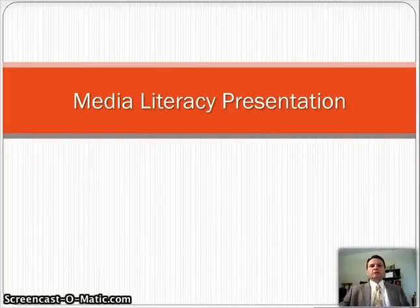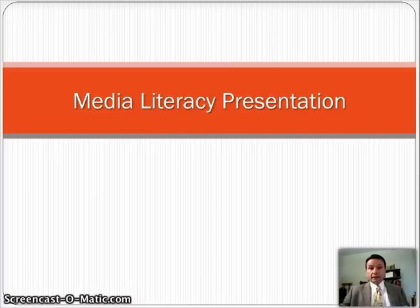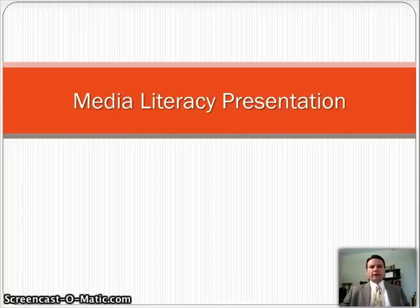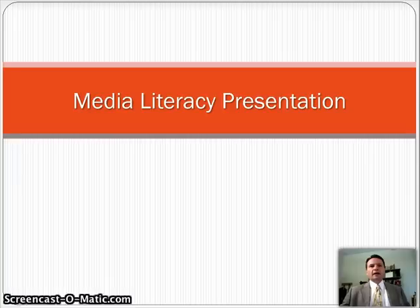Hello, everyone, and welcome to this presentation about your media literacy presentation that you'll be doing for the end of the semester. So let's get right into it. This should be a lot of fun, and also might be a little bit challenging, but I think you'll have a good time with it. So let's get right into what you need to do.